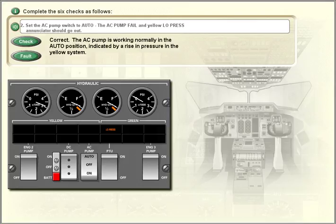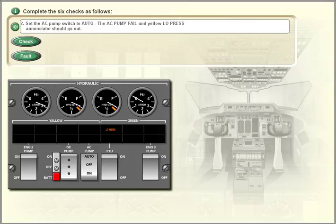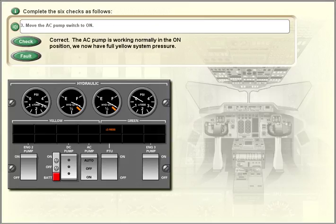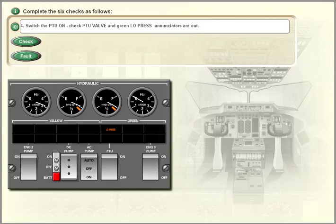Move the AC pump switch to on. Switch the PTU on.